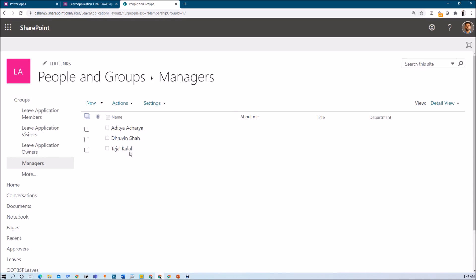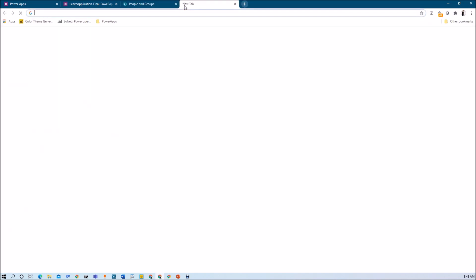Now I want to check that permission using a flow. Basically we just need to check if the current login user is part of the manager group or not. If they are added to this particular group, they have manager access; otherwise they have regular access. That is how we are going to manage the roles. Let me create a flow for that.